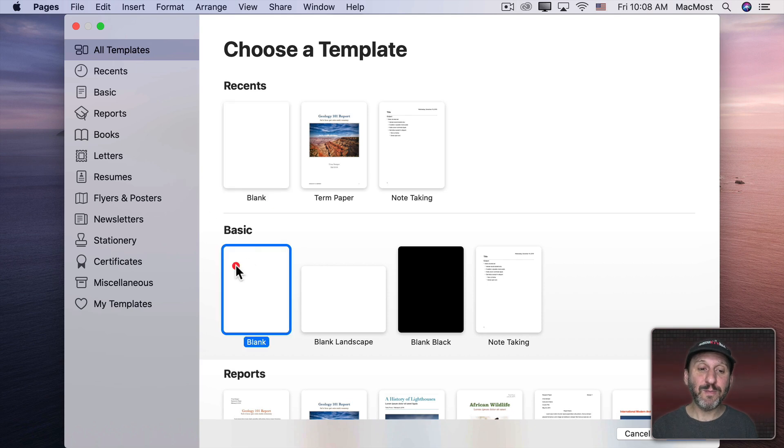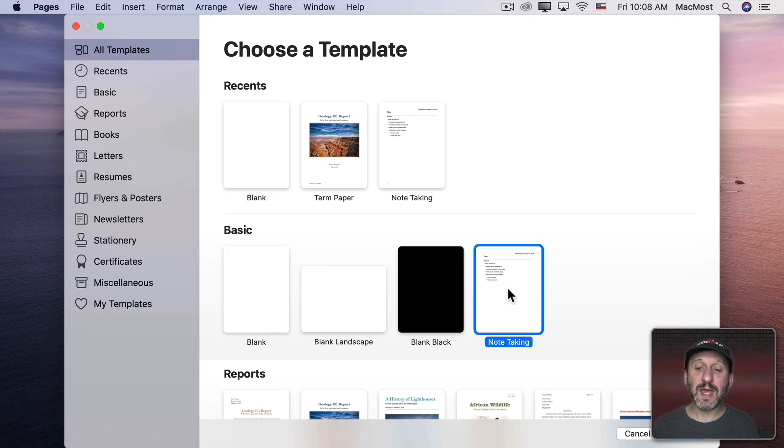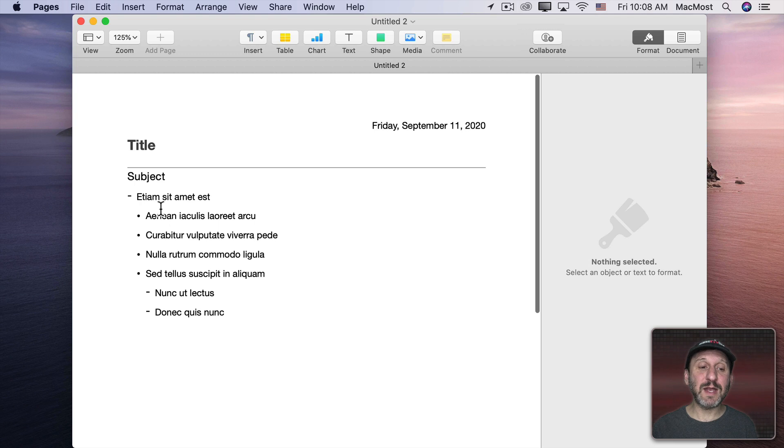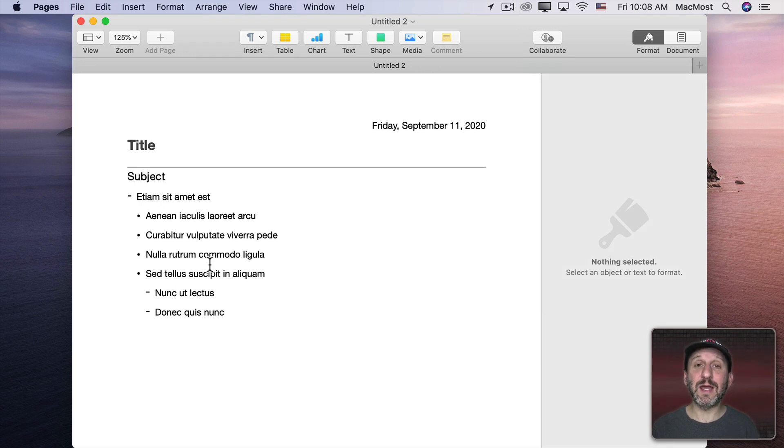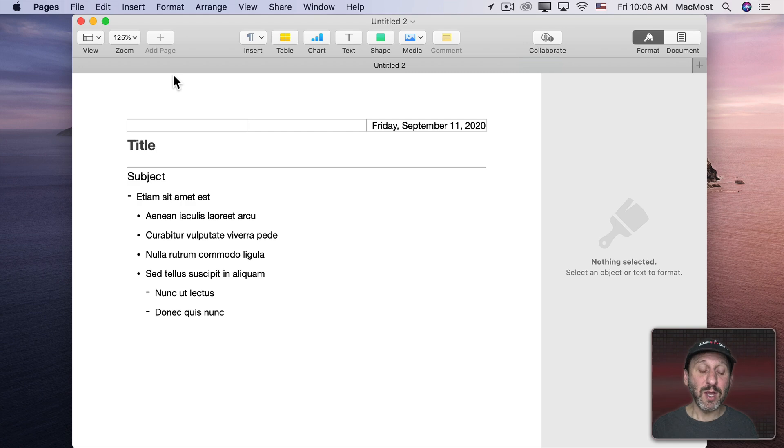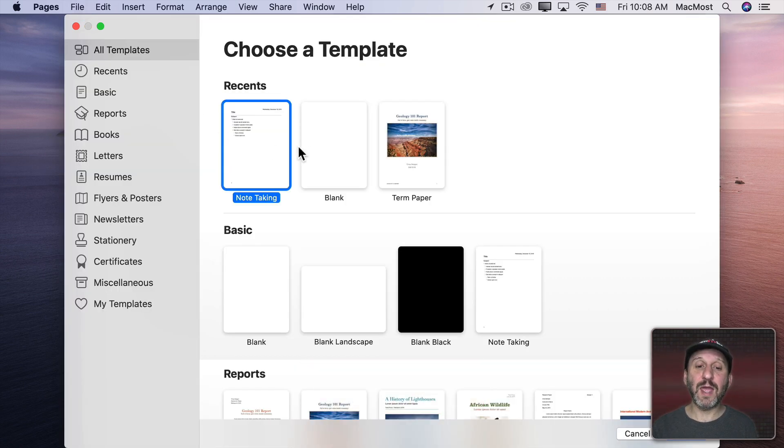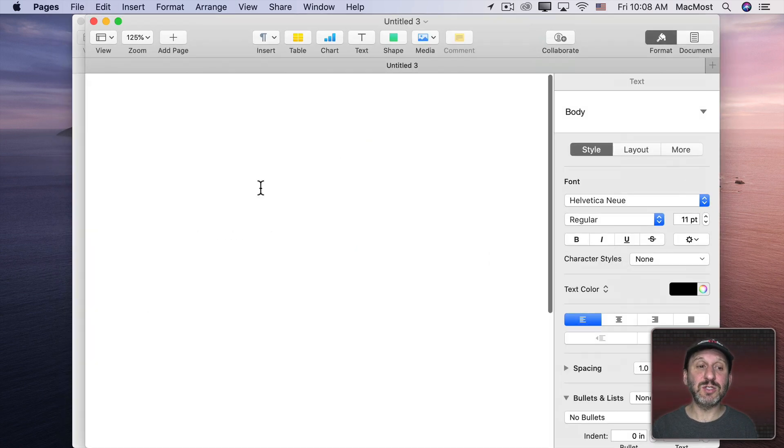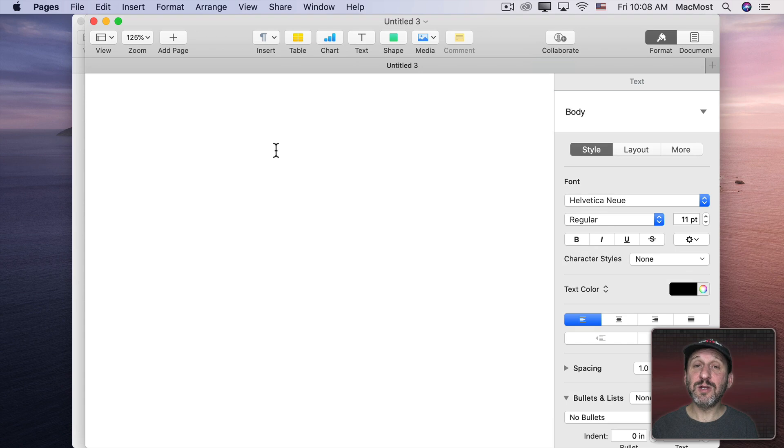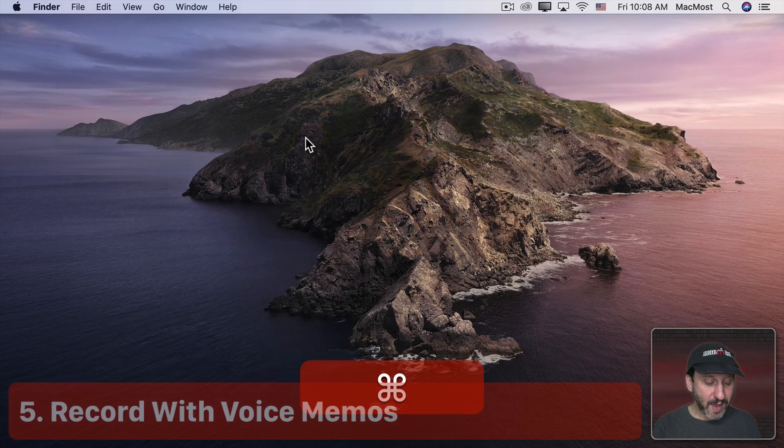Under Basic there's a Note Taking Template. You can go into that and you're in Outline Mode here. So you can automatically take notes in an Outline Mode. You could also simply go and use a blank Pages document and enter your notes in any way you want.